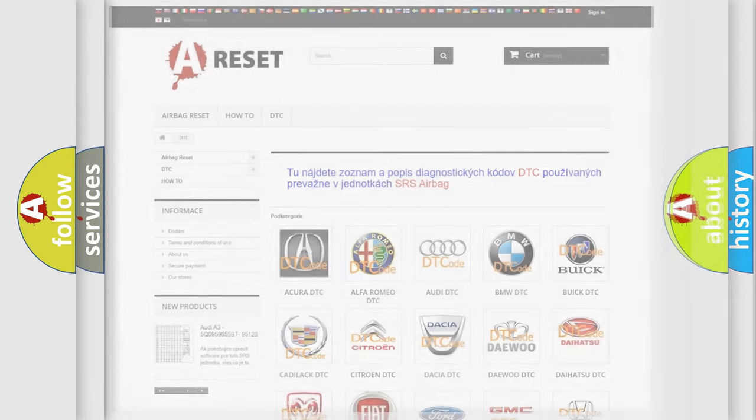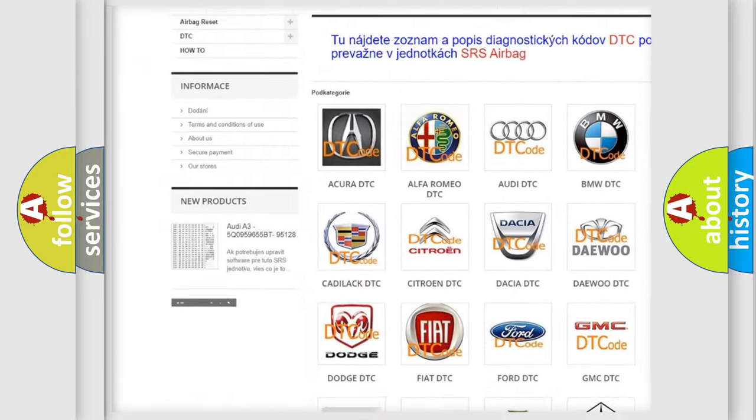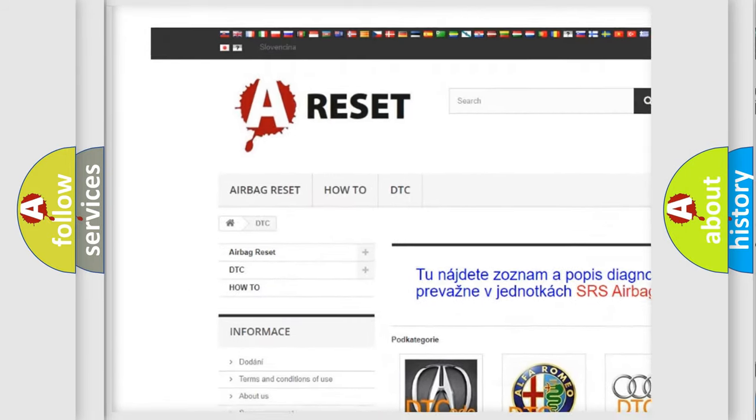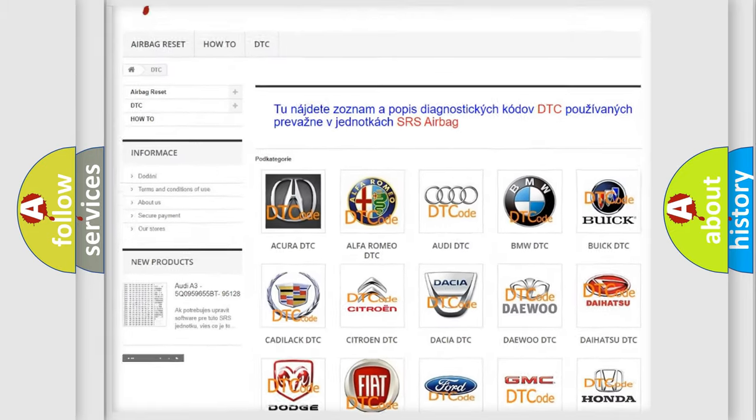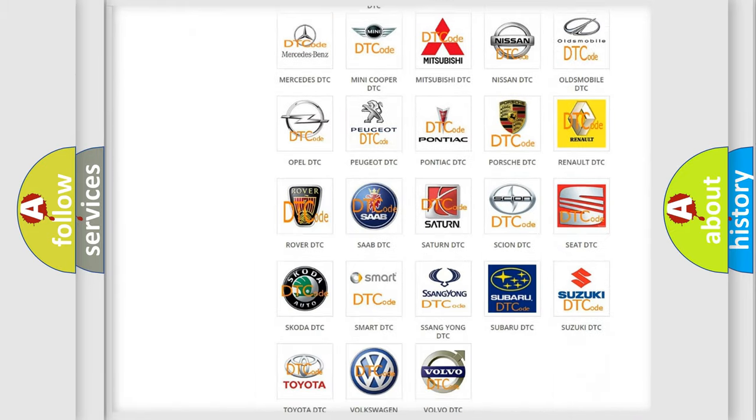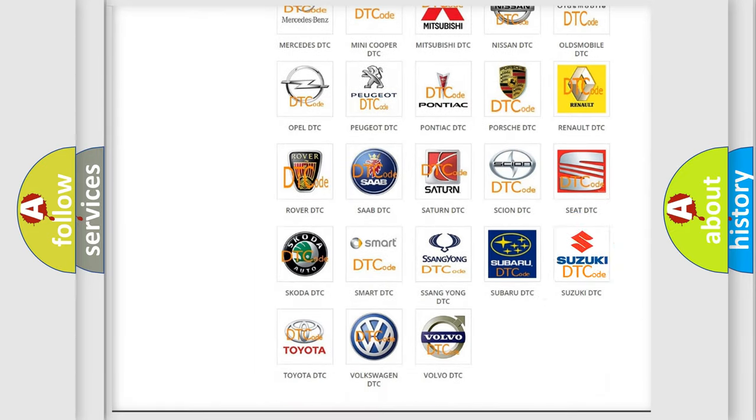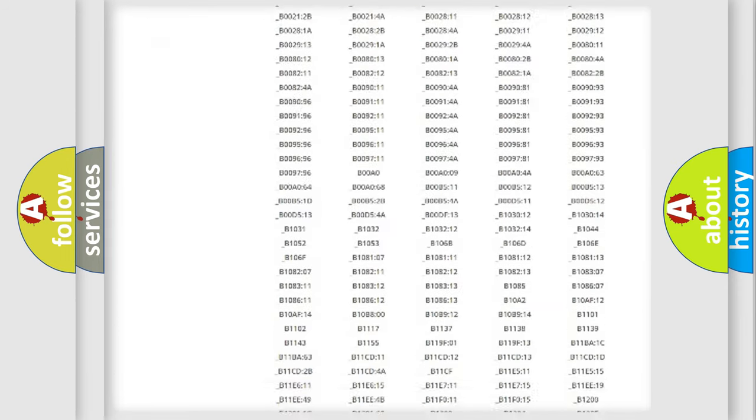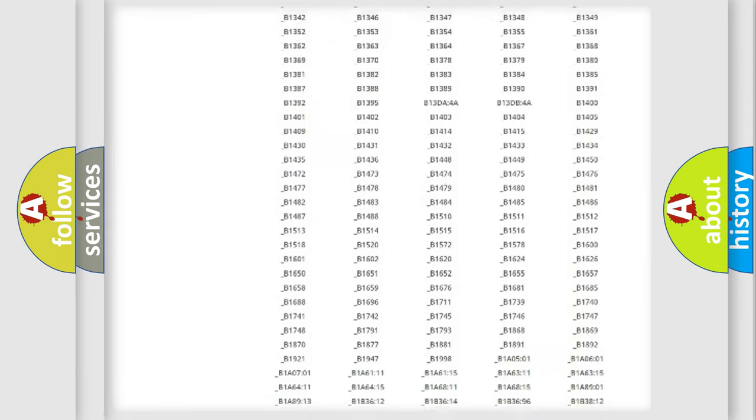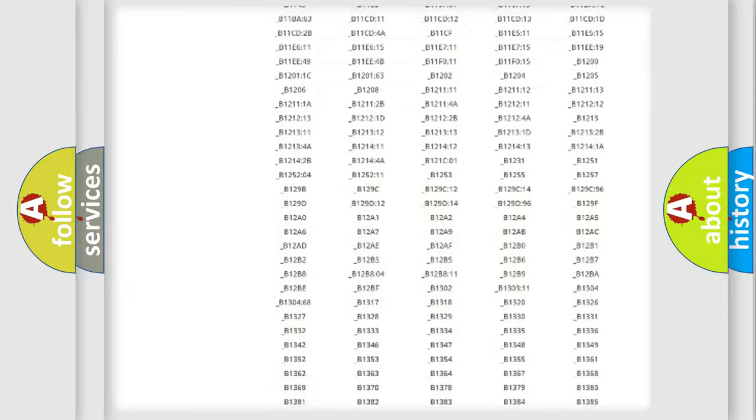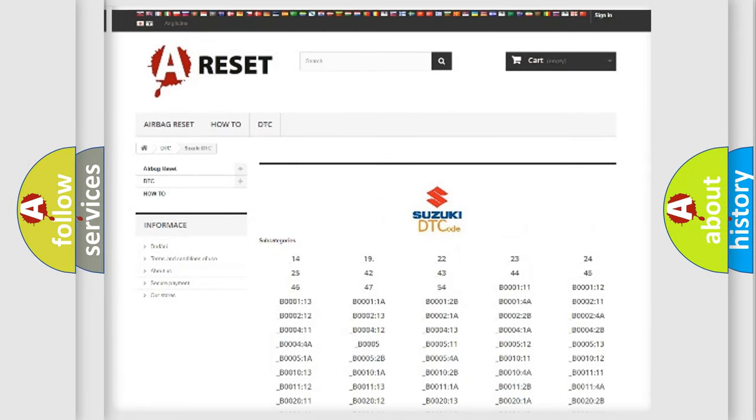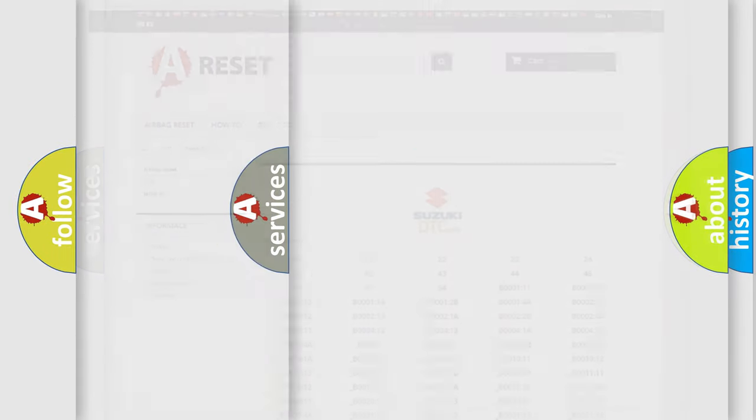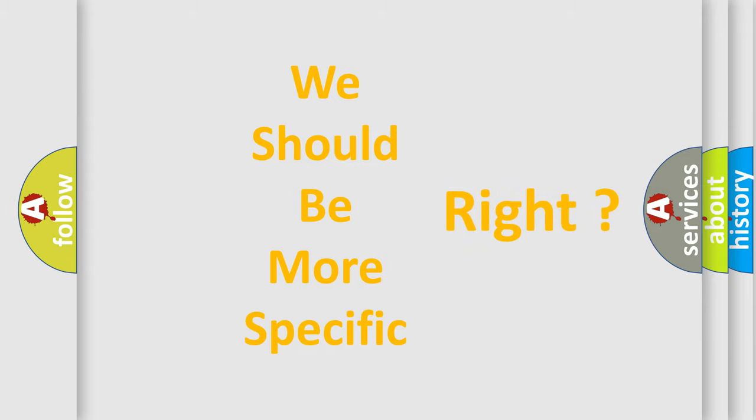Our website airbagreset.sk produces useful videos for you. You do not have to go through the OBD-II protocol anymore to know how to troubleshoot any car breakdown. You will find all the diagnostic codes that can be diagnosed in Suzuki vehicles, and many other useful things. The following demonstration will help you look into the world of software for car control units.